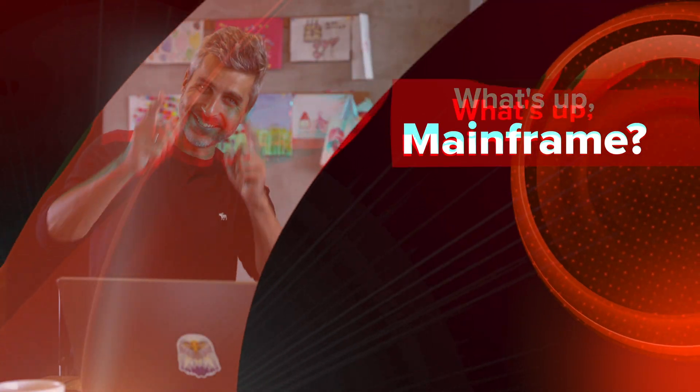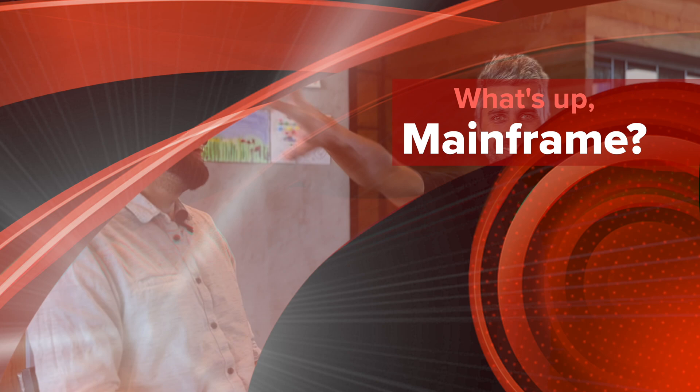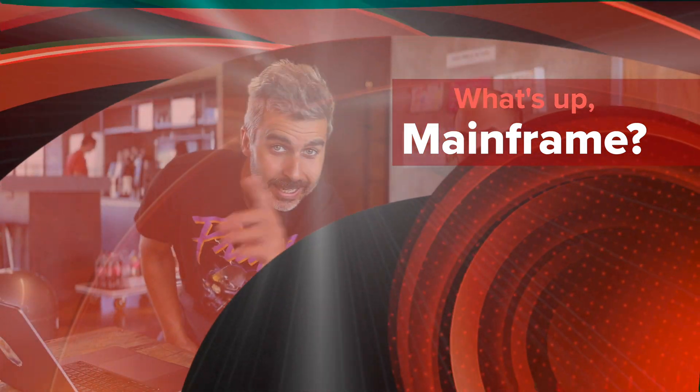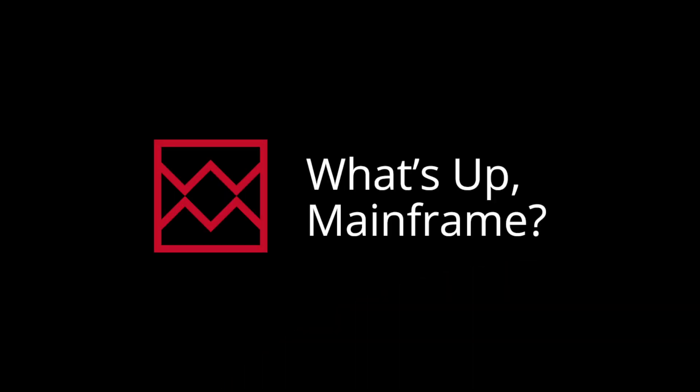Welcome everyone to another episode of What's Up Mainframe. I have another exciting guest today, Ritika Singh, who's actually a recent joiner of Broadcom and is coming back to the mainframe space. Ritika, can you tell us a little bit about yourself? Sure, so as Zach mentioned, I'm Ritika Singh. I'm the product owner for Endeavor Modernization.